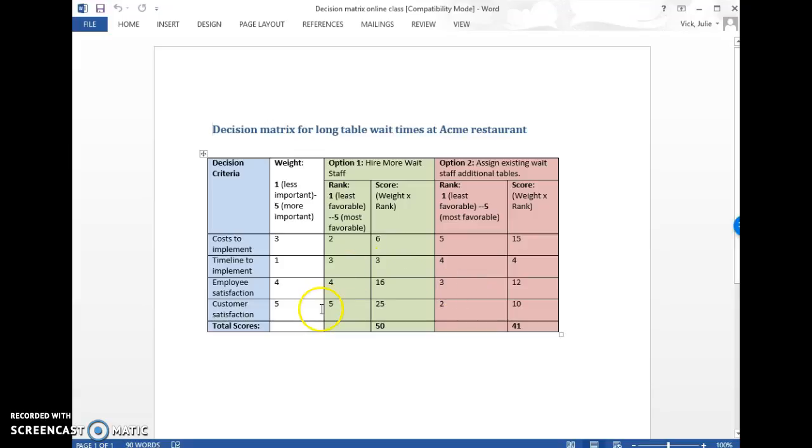And the customer satisfaction is probably going to be most satisfactory to them to have more wait staff to have a better experience and potentially less satisfactory if the wait staff gets spread out a little bit more thin.